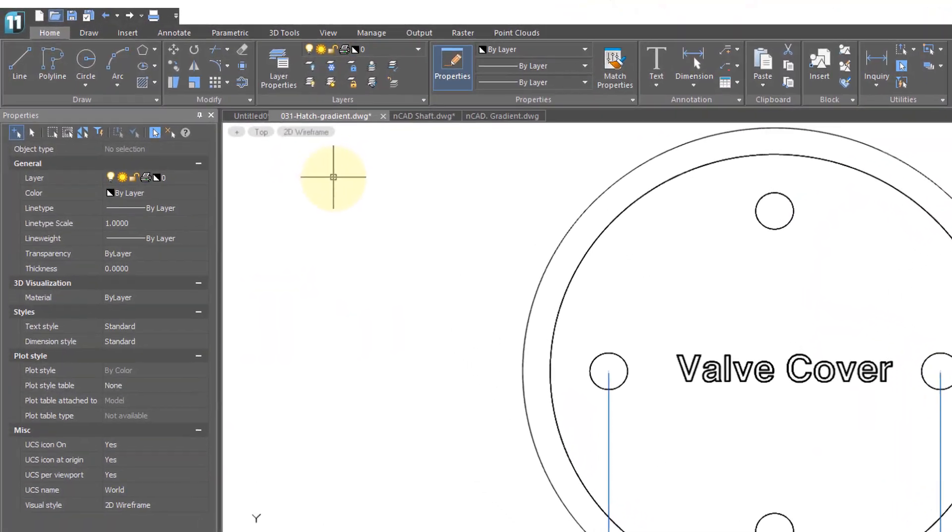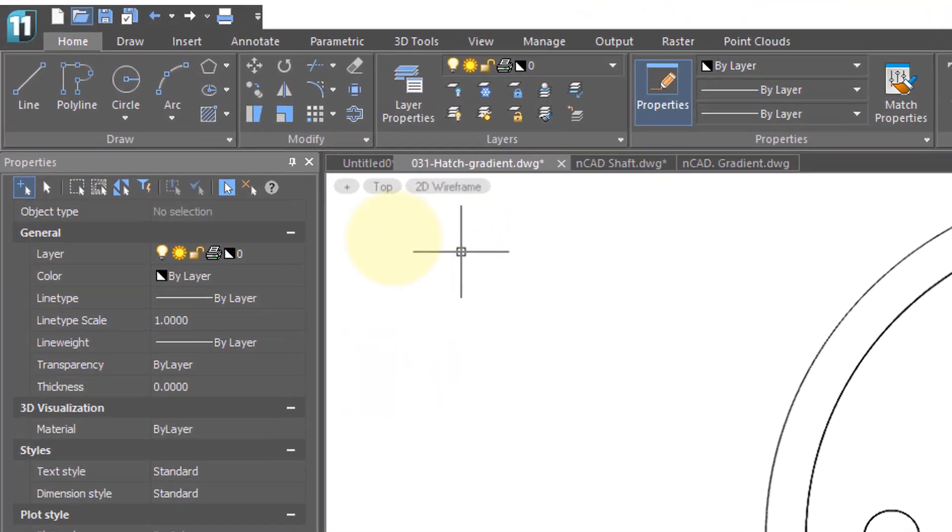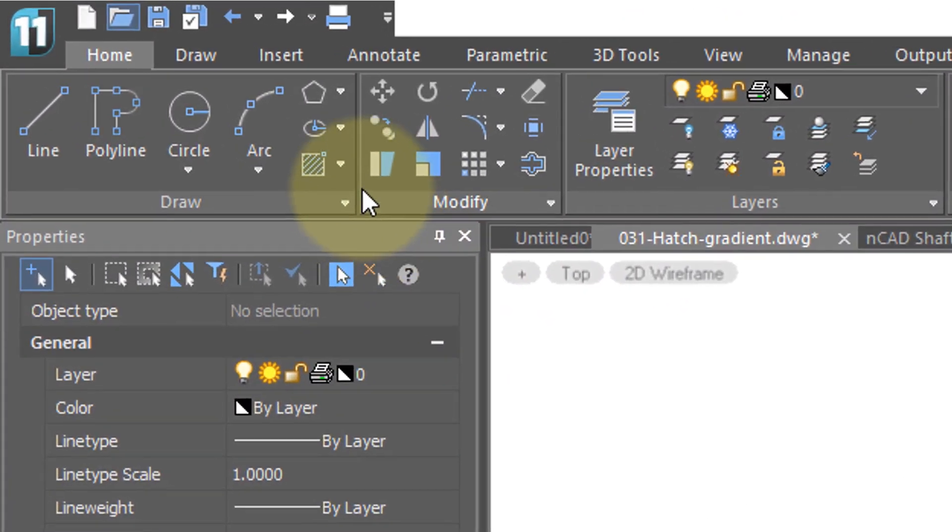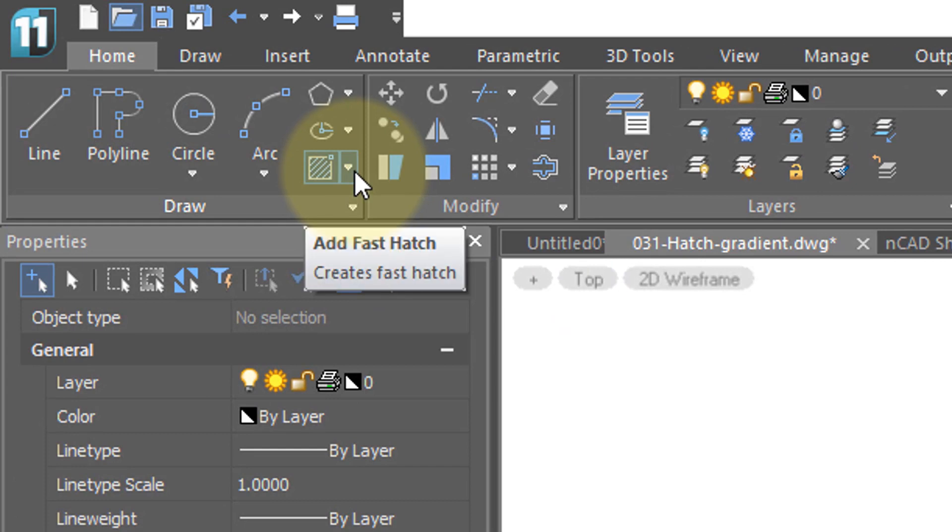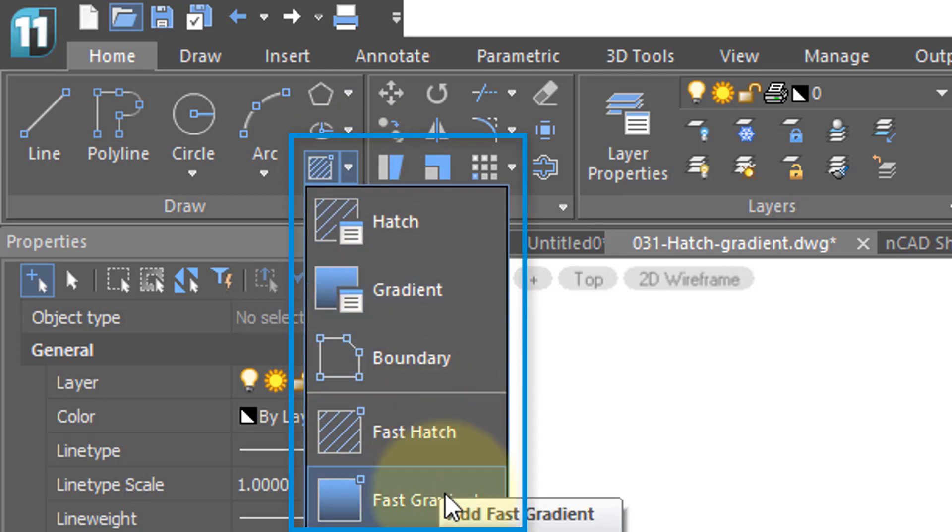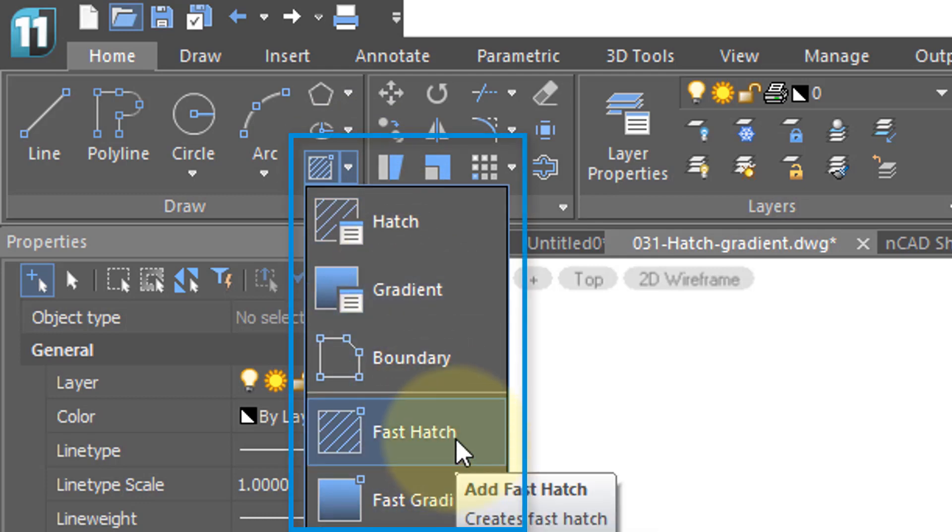NanoCAD is capable of placing hatch patterns and gradient fills. You'll find the commands for them in the ribbon's Home tab, Draw panel. If we click here, we can see the various options available. I'm going to start off with Fast Hatch.